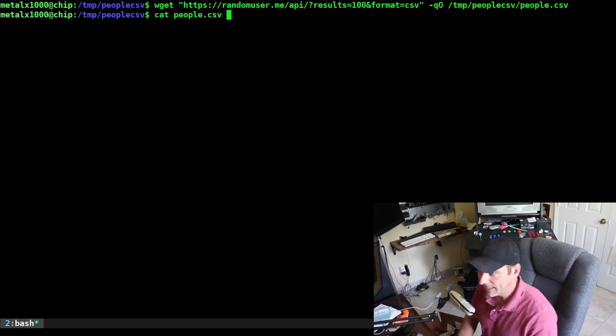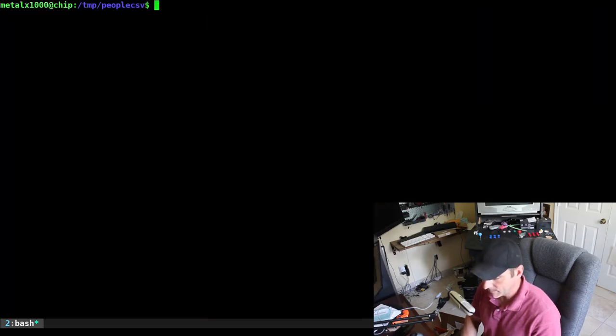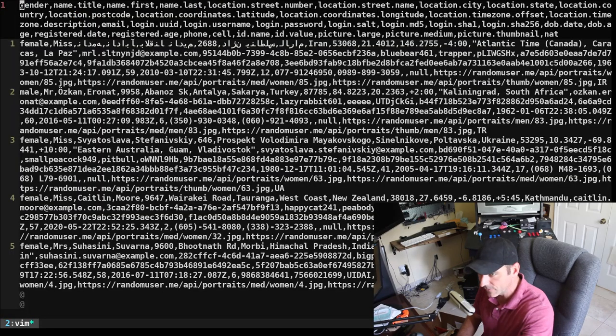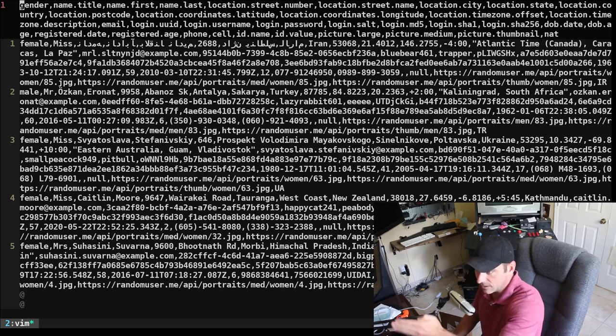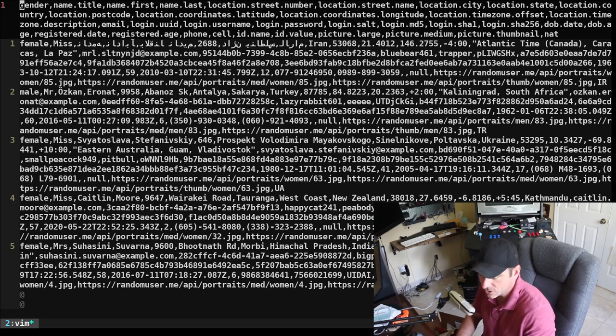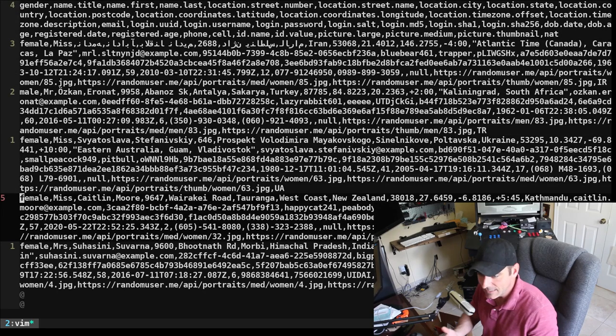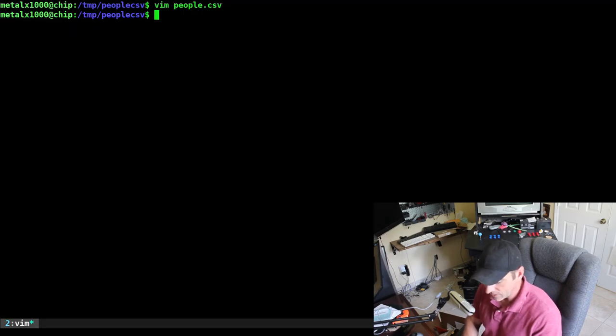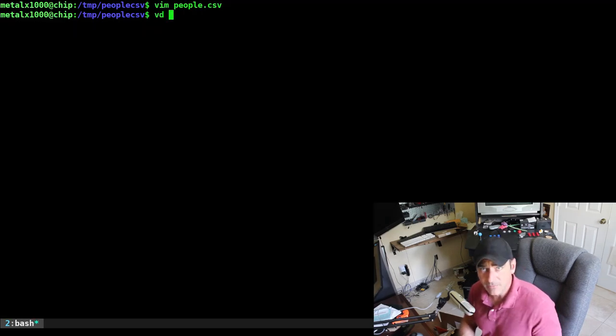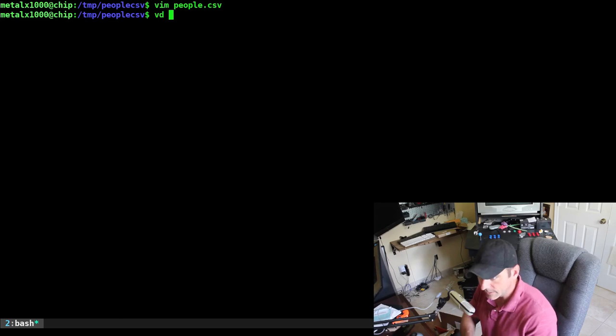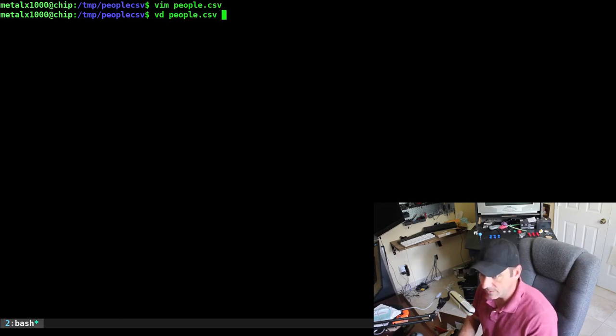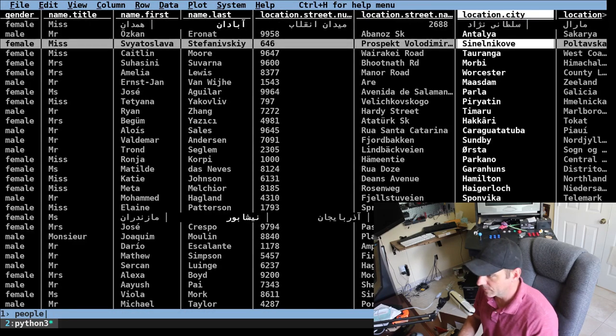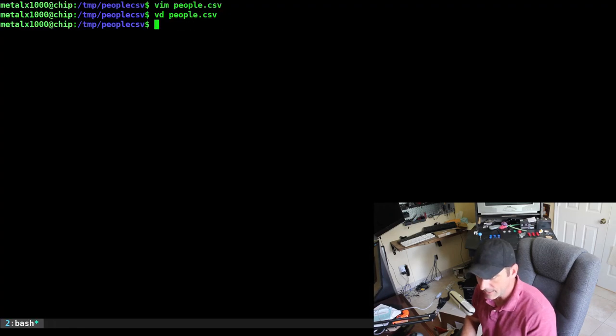Now I can cat out that file and show what's inside it. I can also use vim as a text editor to go into it, and you can see the first line is telling what each column is, whether it's gender, name title, name first, name last, location, street number, that sort of stuff. Then each line after that is the random information that we generated.